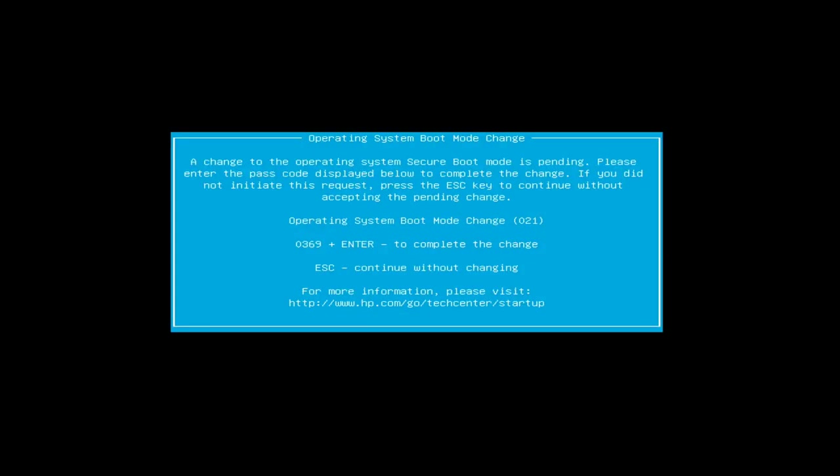So sometimes when you do this for the first time, you might get a operating system boot mode change confirmation like this. So it just says a change to the operating system secure boot mode is pending. Please enter the passcode displayed below to complete the change. If you did not initiate the request, press the escape key to continue without accepting the pending change. So it's going to tell us here a code that we need to hit along with enter to complete the change or escape if we want to disregard what we've put into effect. It's just, again, another little safety net here that the system puts into effect. So I'm going to go ahead and hit that code there, which in this case is the 0369 and then enter.